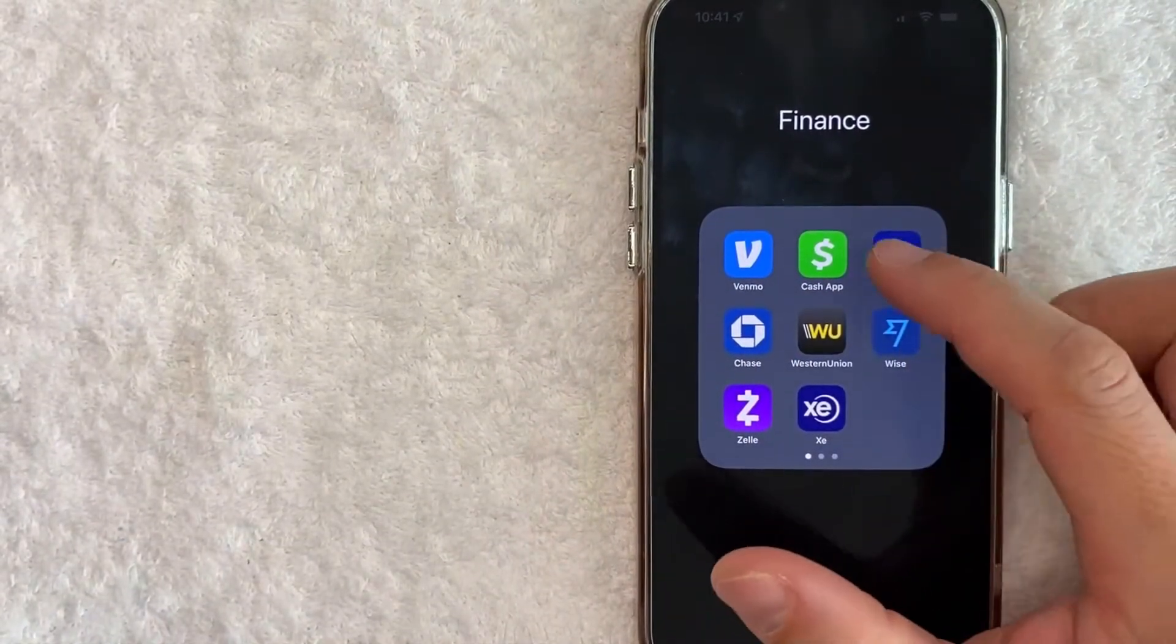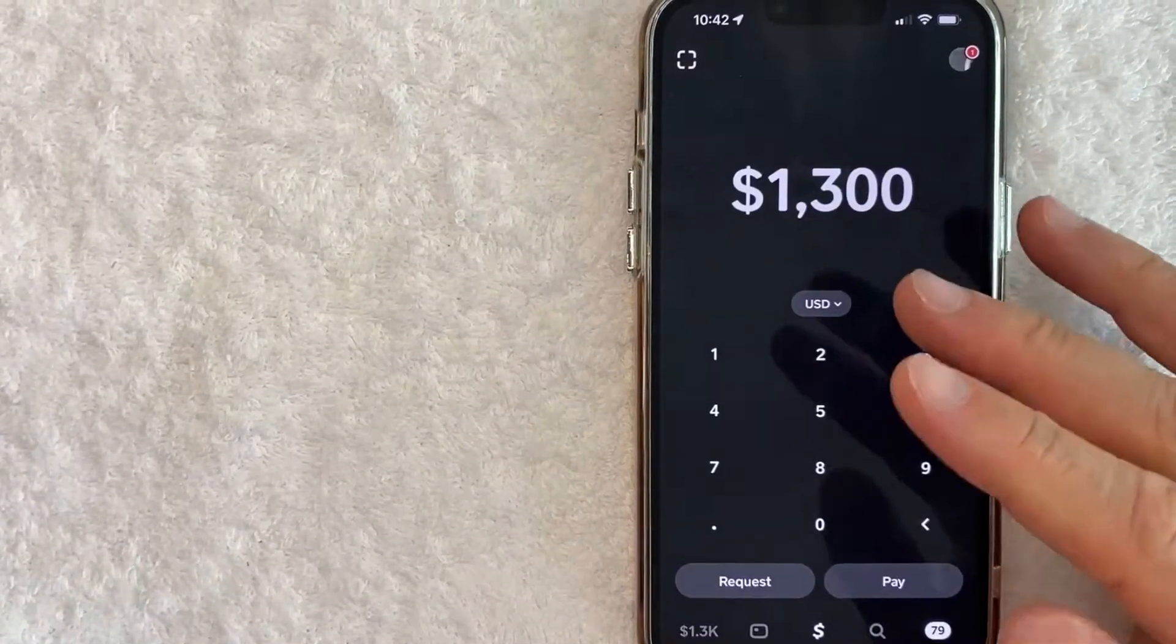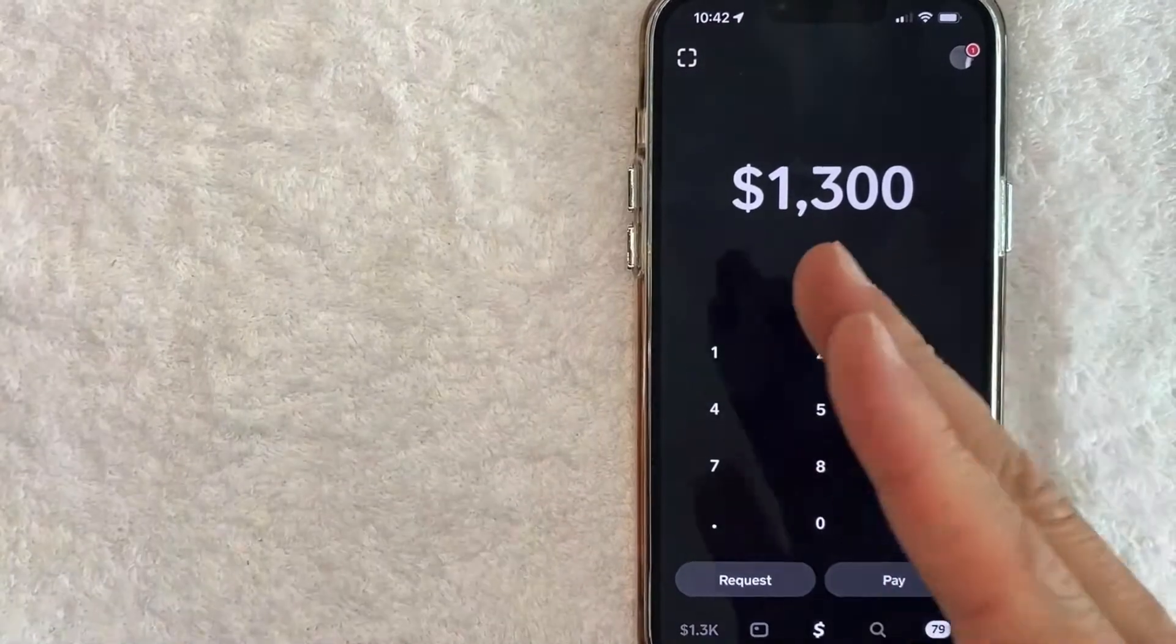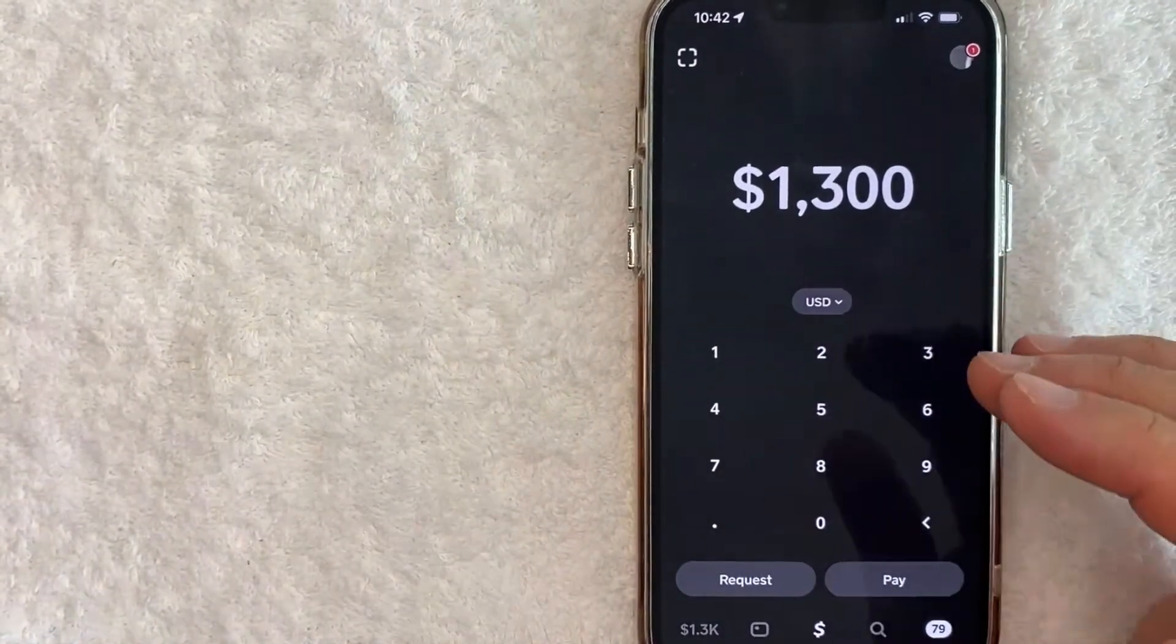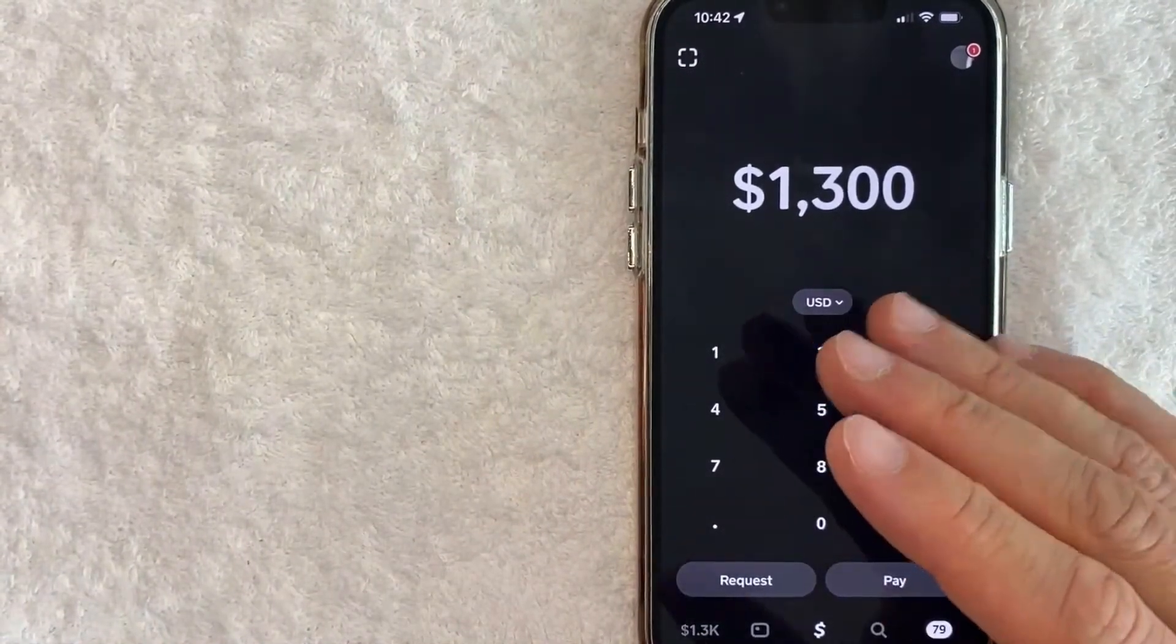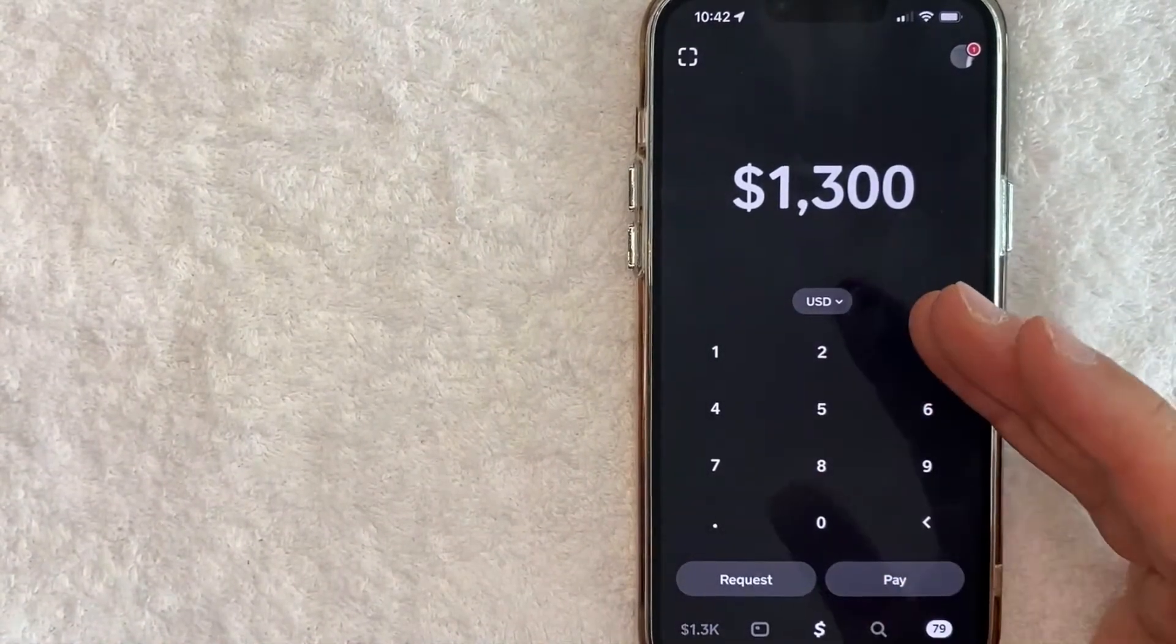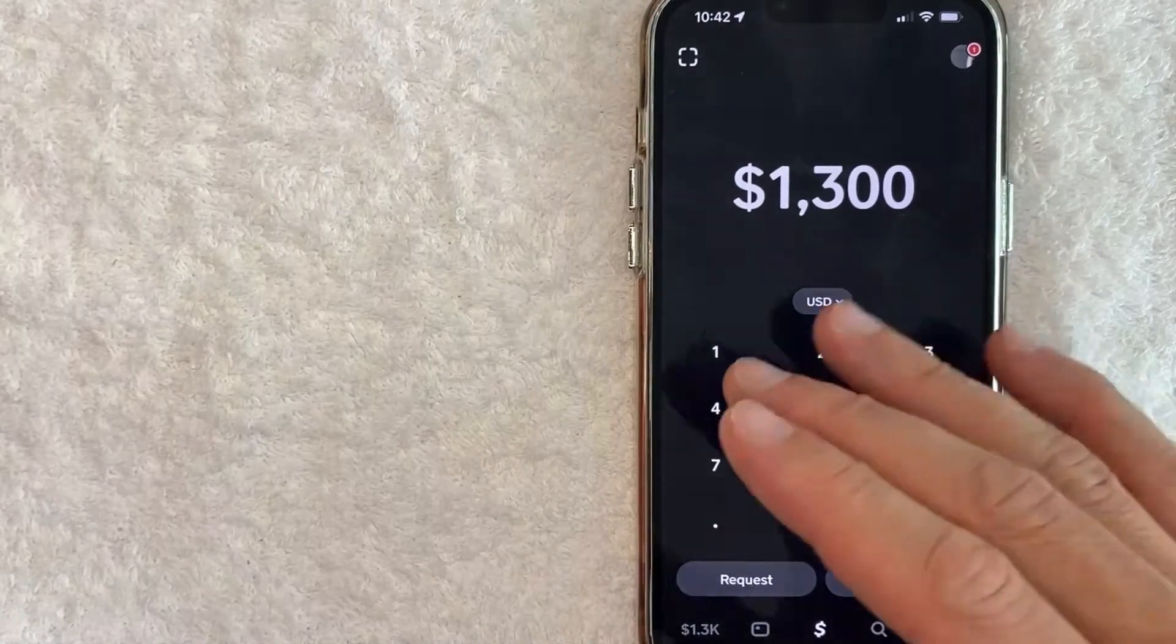Okay guys, I went ahead and opened up my Cash App, this is the home screen here. Now ATM fees can change from time to time because Cash App is a very large organization.